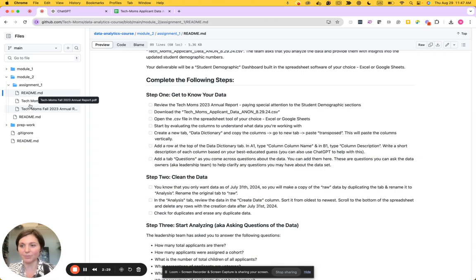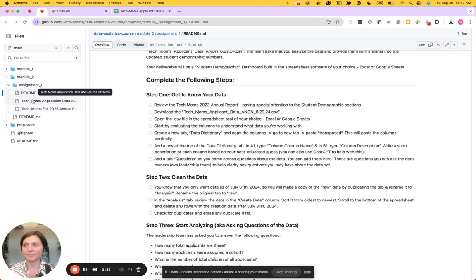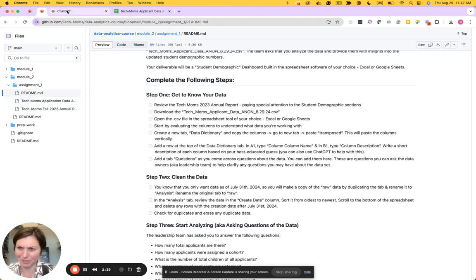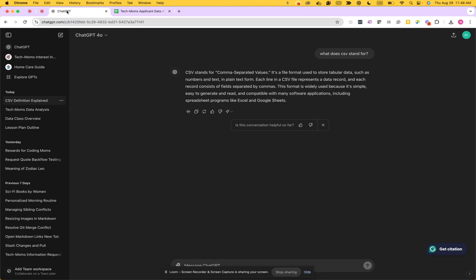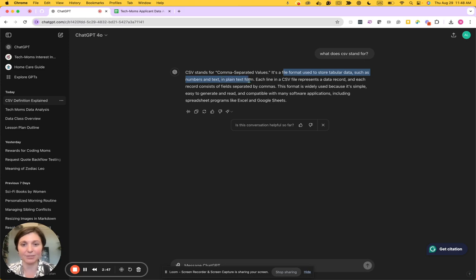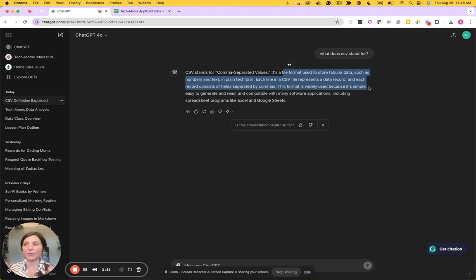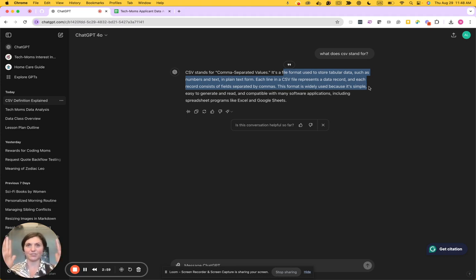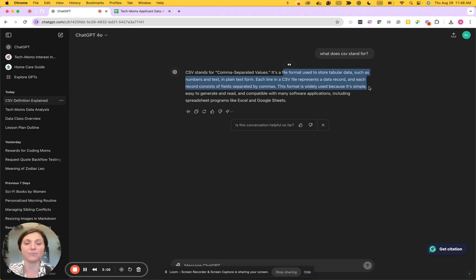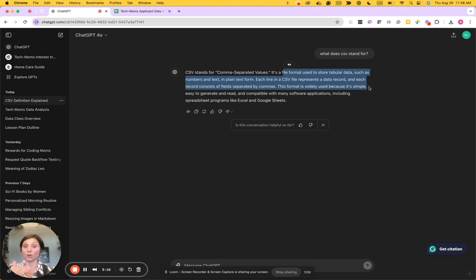Then we will download the CSV file, and CSV stands for comma separated values. I just looked this up on ChatGPT because I couldn't remember. It's a file format used to store tabular data such as text and numbers in plain text form. Each line in the CSV represents a data record and consists of fields separated by commas. This format is widely used because it's simple, easy to generate and read, and it's compatible with spreadsheet programs like Excel or Google Sheets.